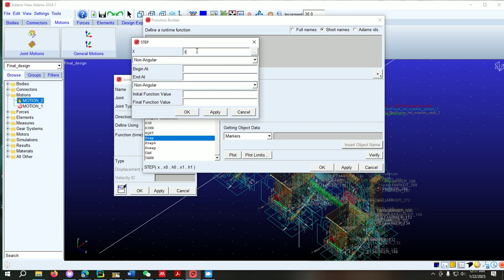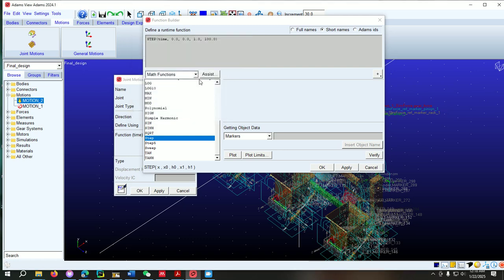Here you can see the STEP function has five columns. The first is the time, because we are assigning the motion with respect to time. It begins at zero seconds and ends at one second. The initial displacement is zero, and let's say I want to move this 100 millimeters. You put the start time, end time, initial displacement zero, and final value 100. Now the STEP function is set and it will move in one direction.